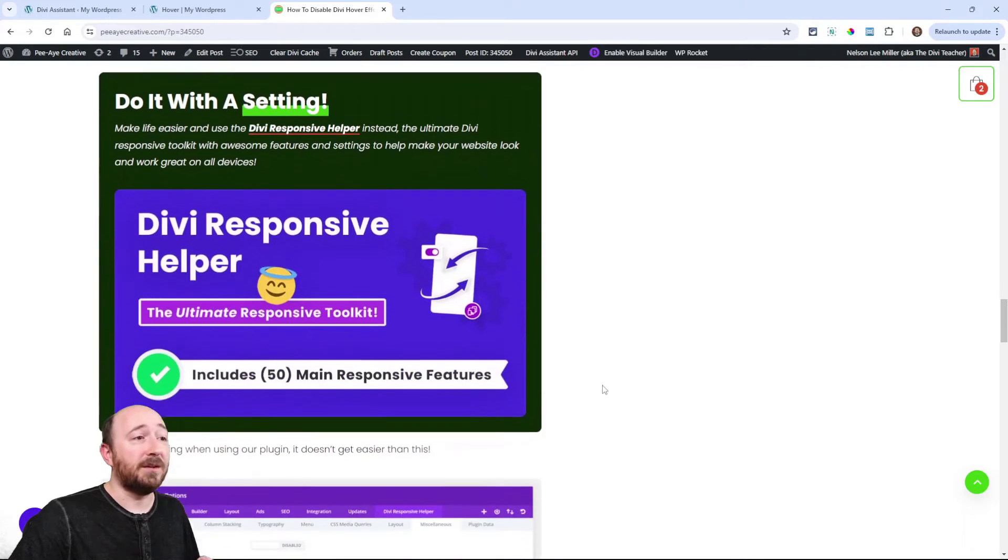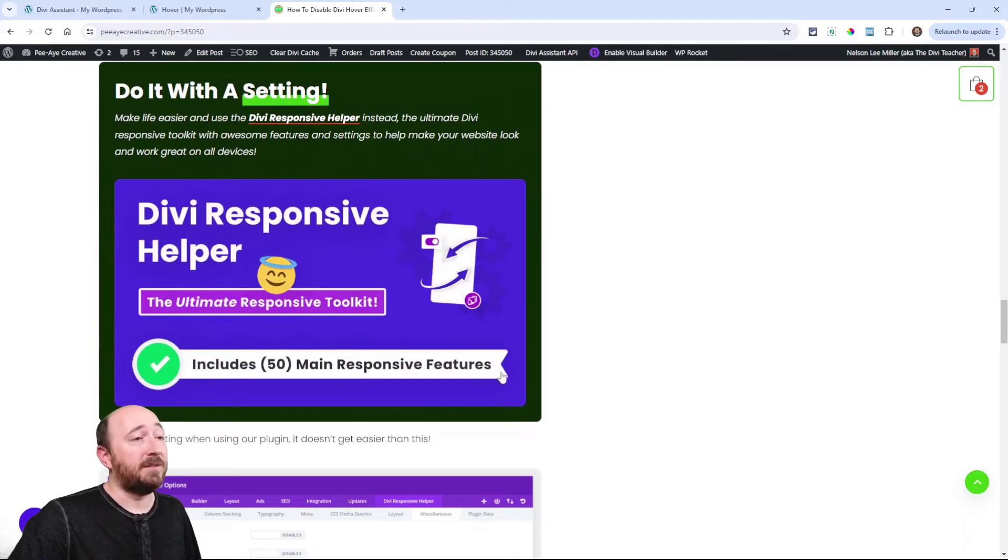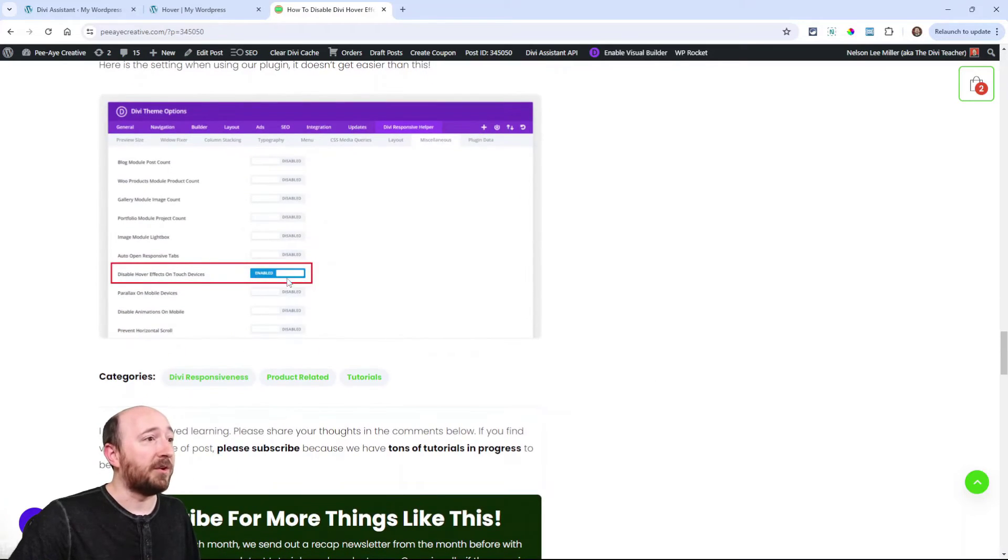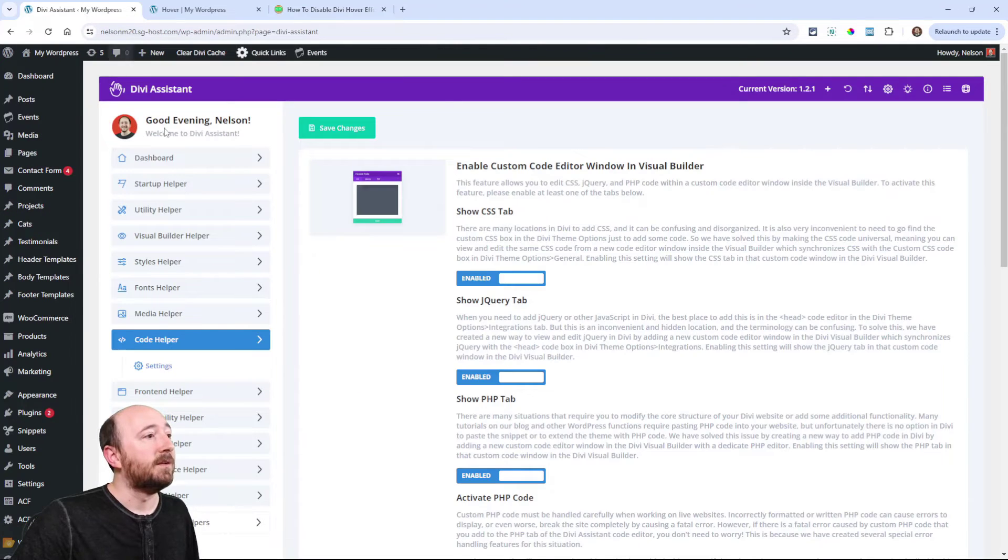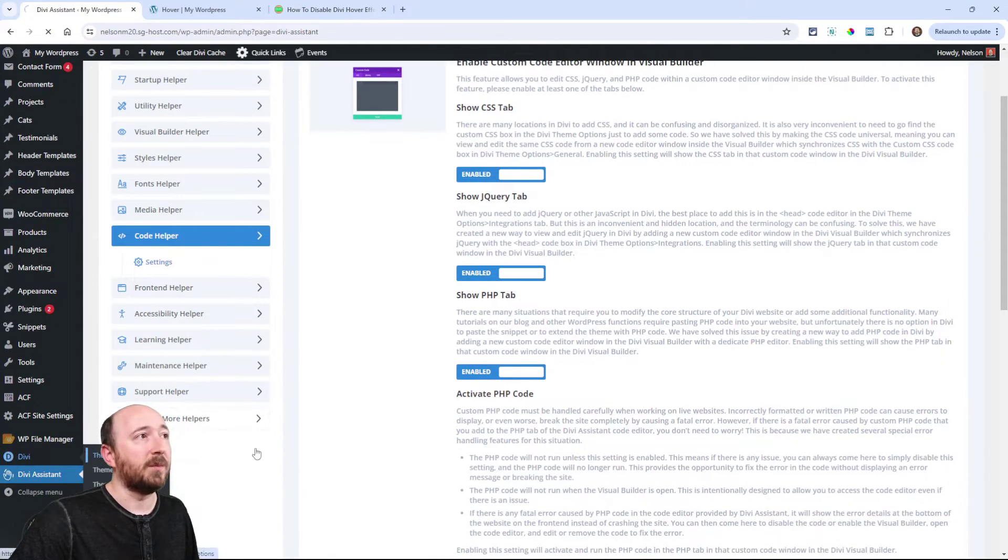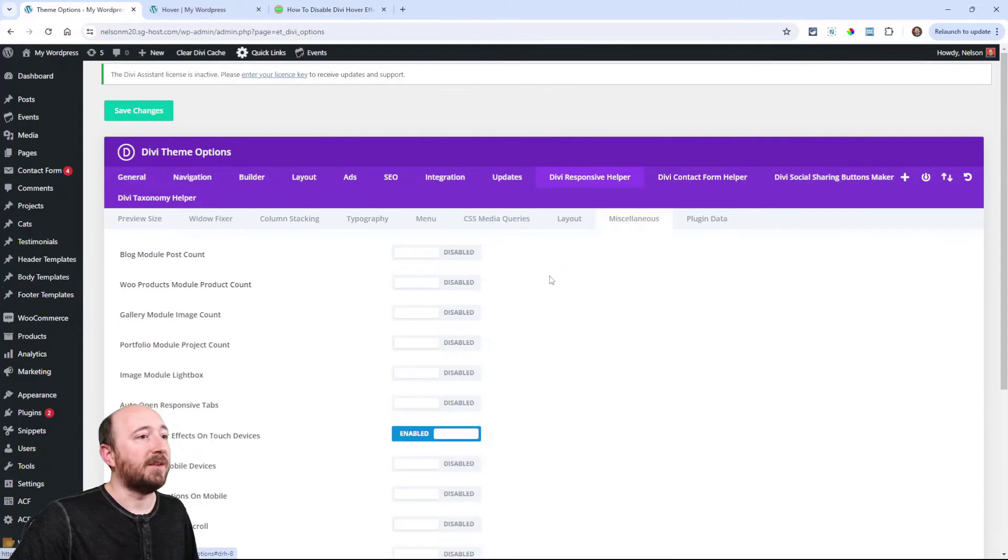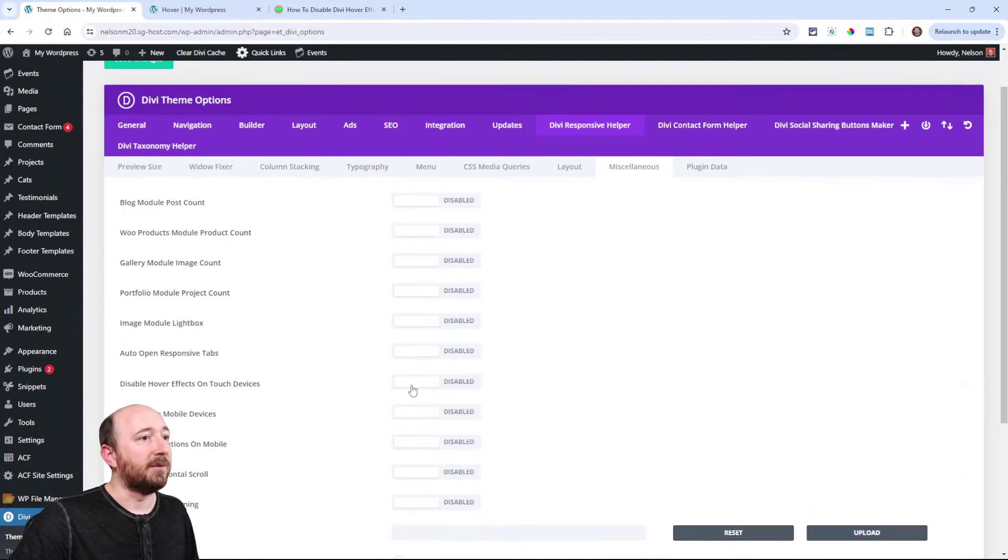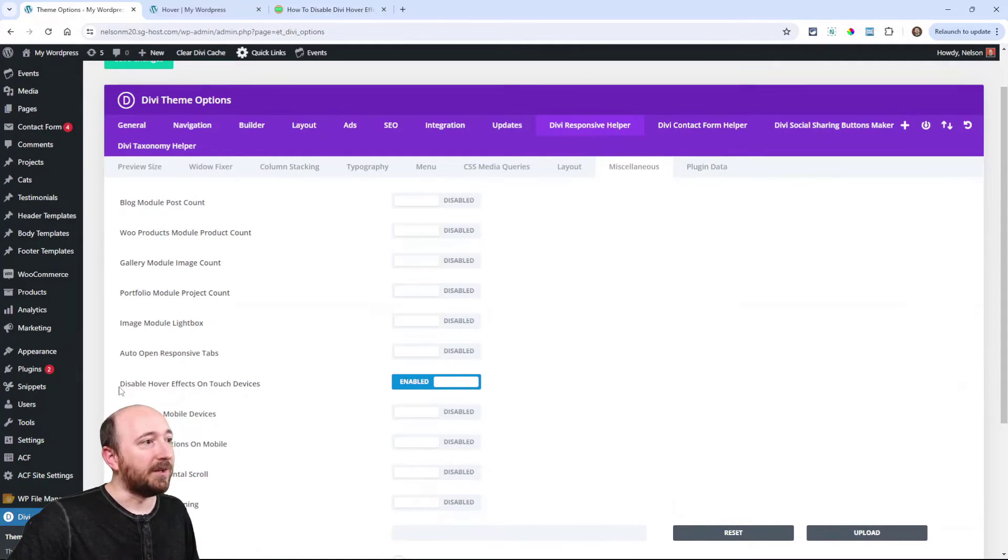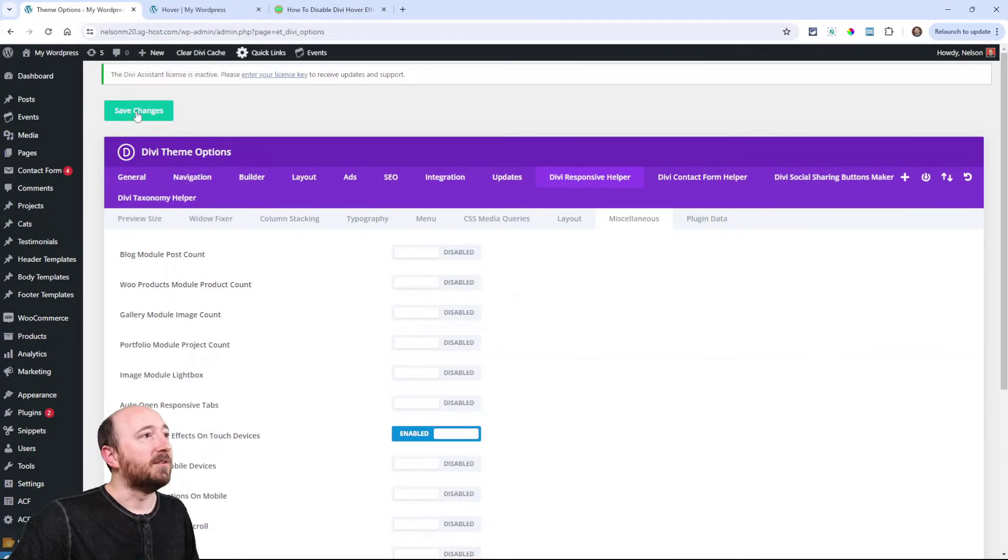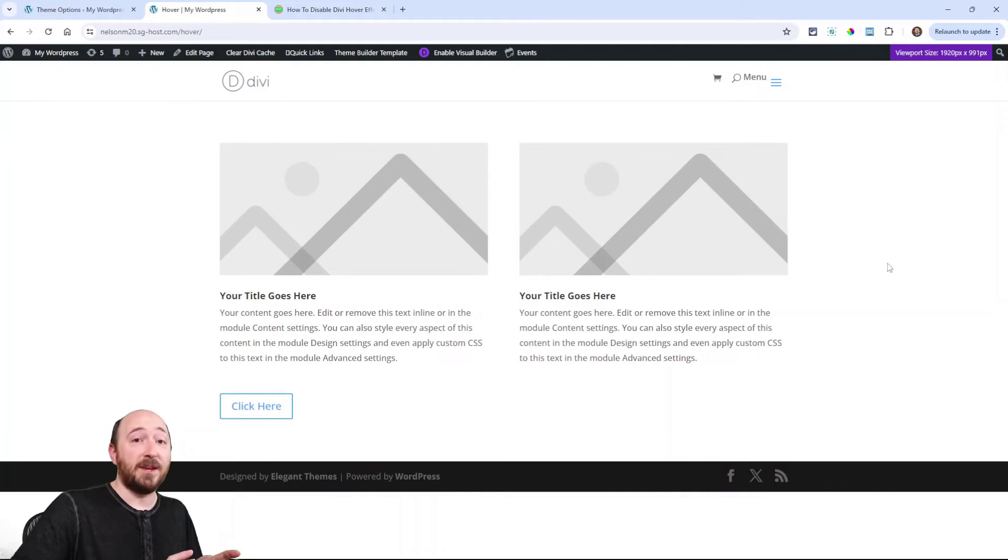If you want to use our plugin, it's really simple. If you already have Divi Responsive Helper, it's as simple as turning on a setting like you can see there. In fact, I'll just do that here quick. So go to Divi theme options, Divi Responsive Helper. It's in the miscellaneous tab. I just turned that on for my tutorial. Disable hover effects on touch devices. So you can save changes.